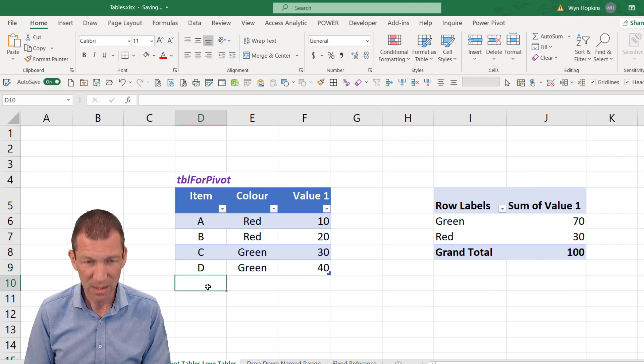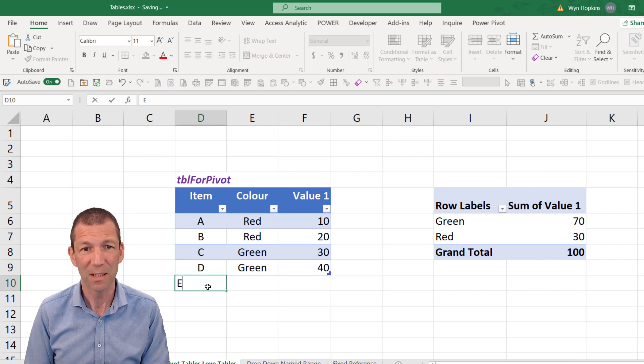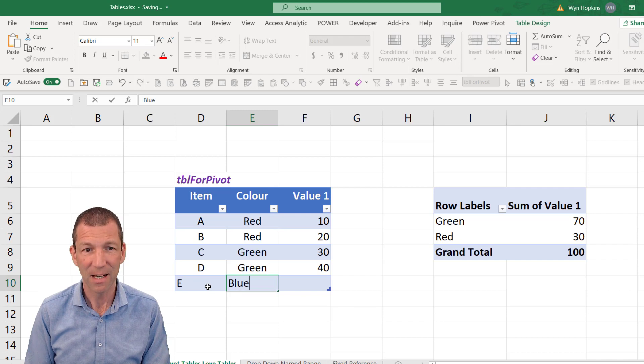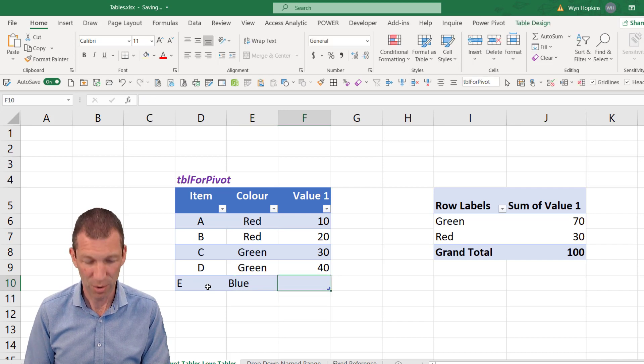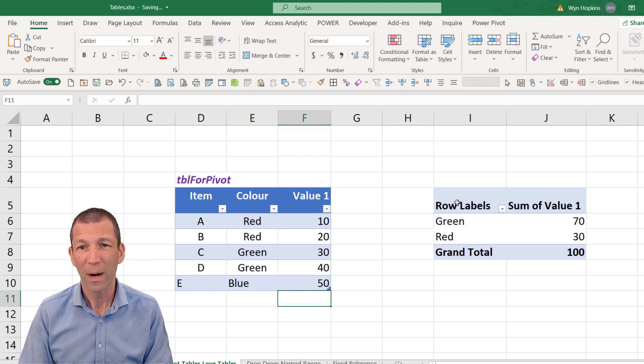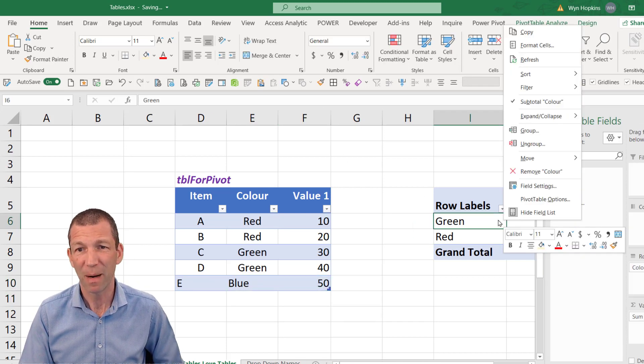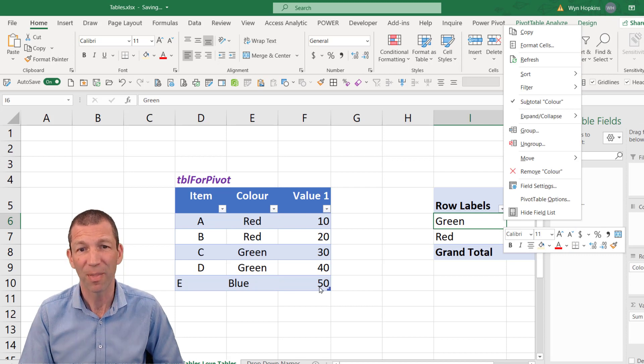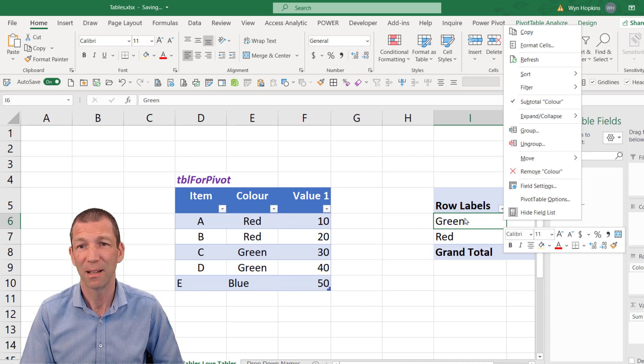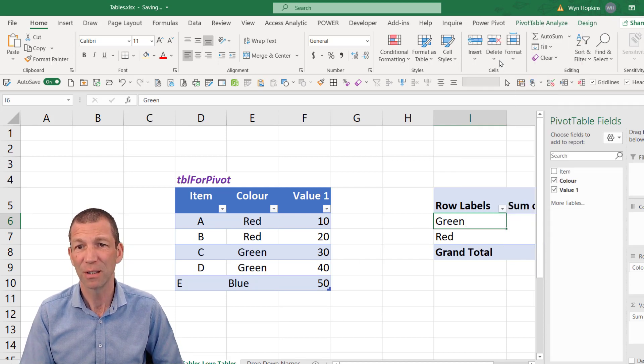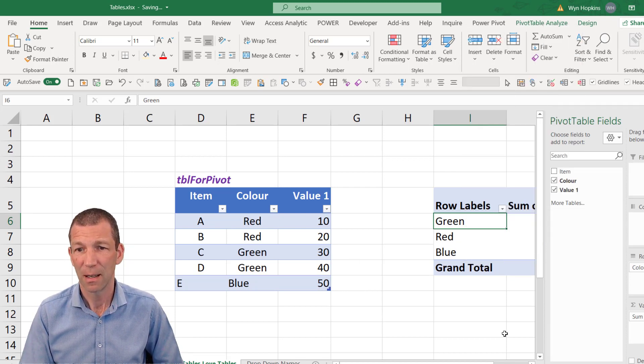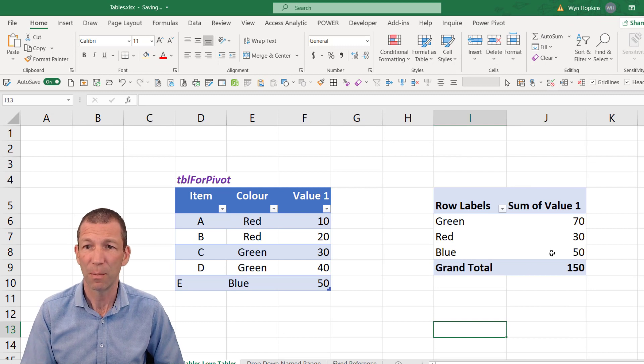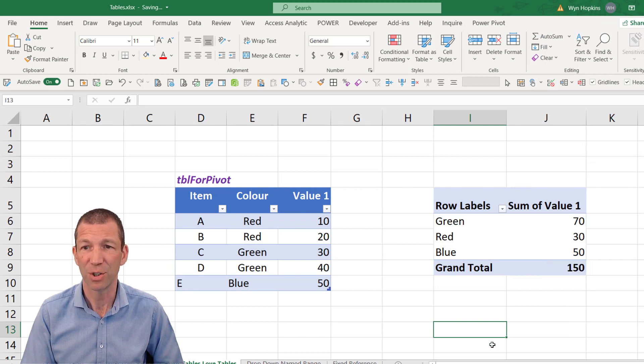Now, because it auto expands. If I add another item in here, when I refresh my pivot table, it will pick up that new data. So right click refresh. And there we go. The blue item is showing up.